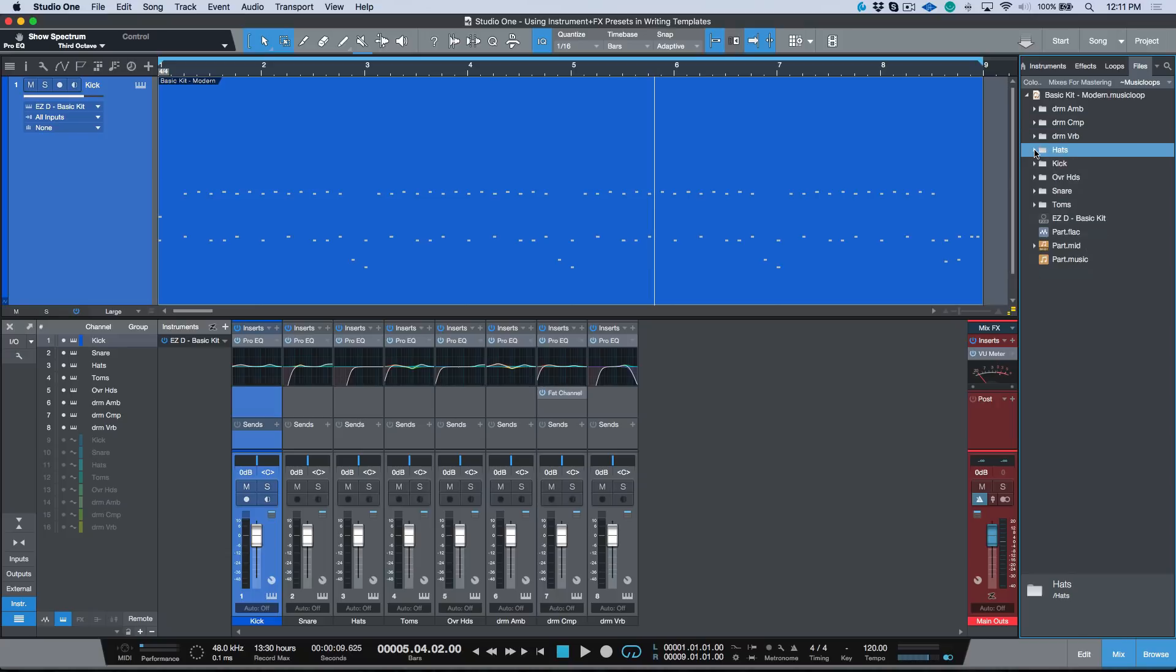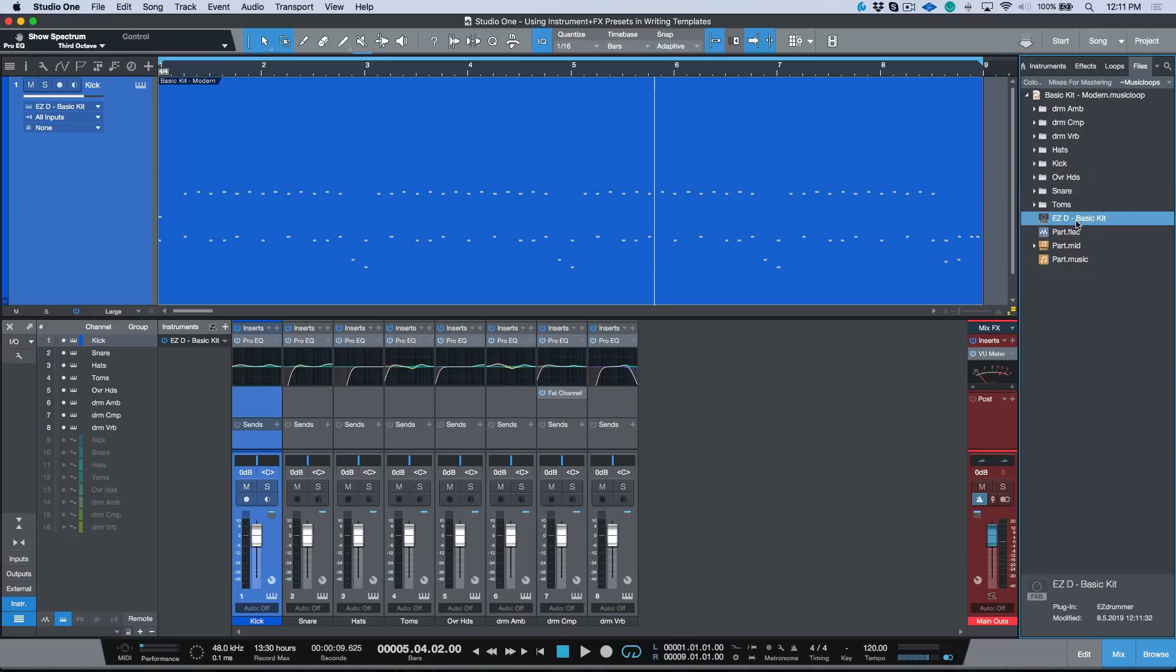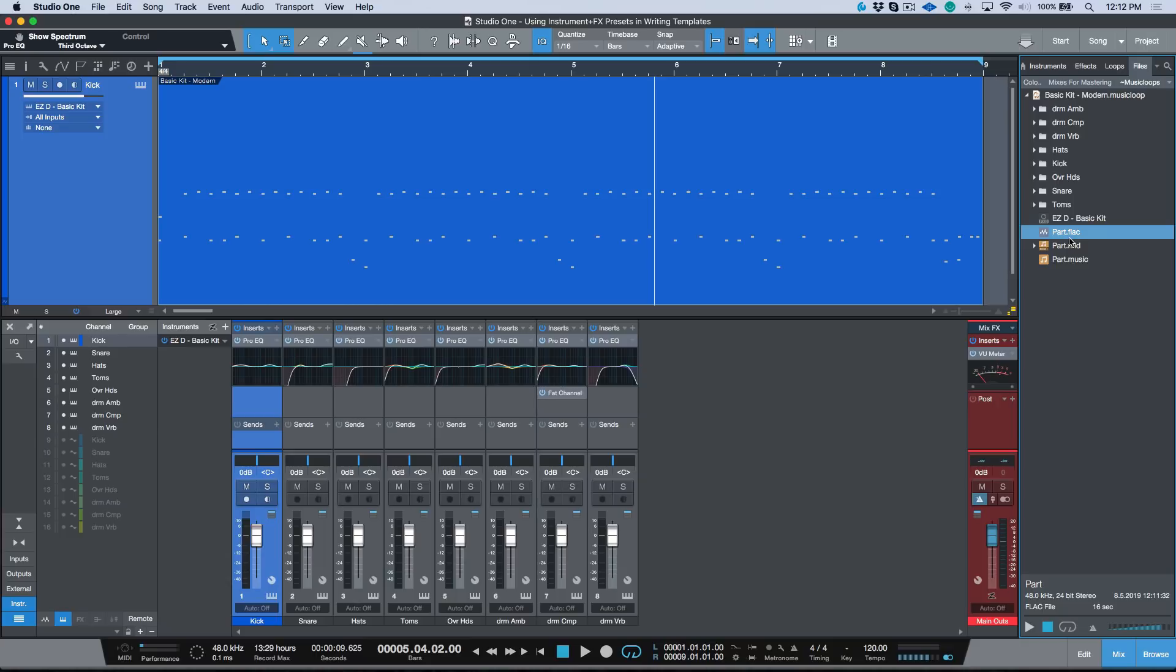In addition to that, it also loads the preset that was used for the virtual instrument. In addition, it creates a FLAC part which can be used as an audio file preview. Worth noting too that this can just be dragged into your song and you can just use this as straight audio.